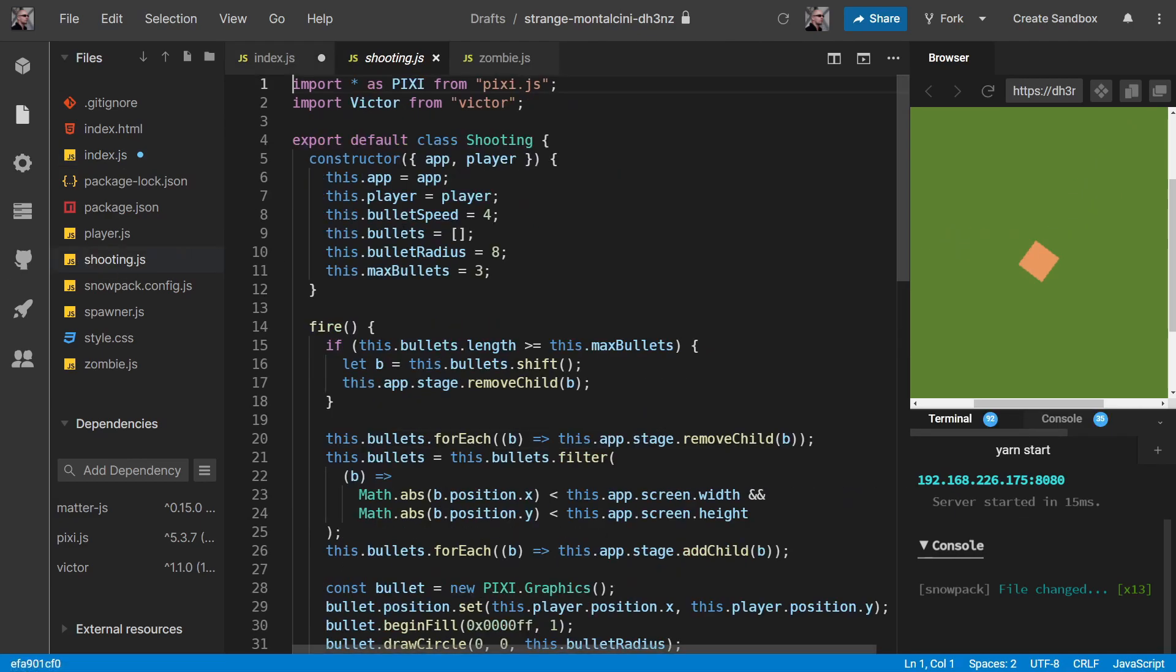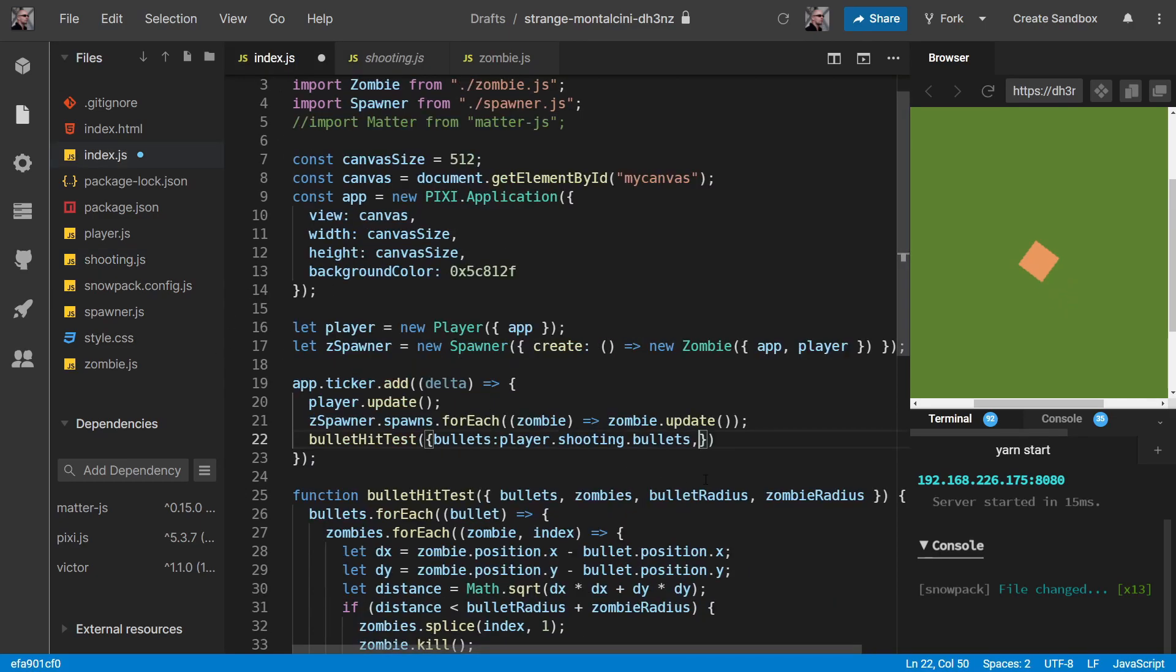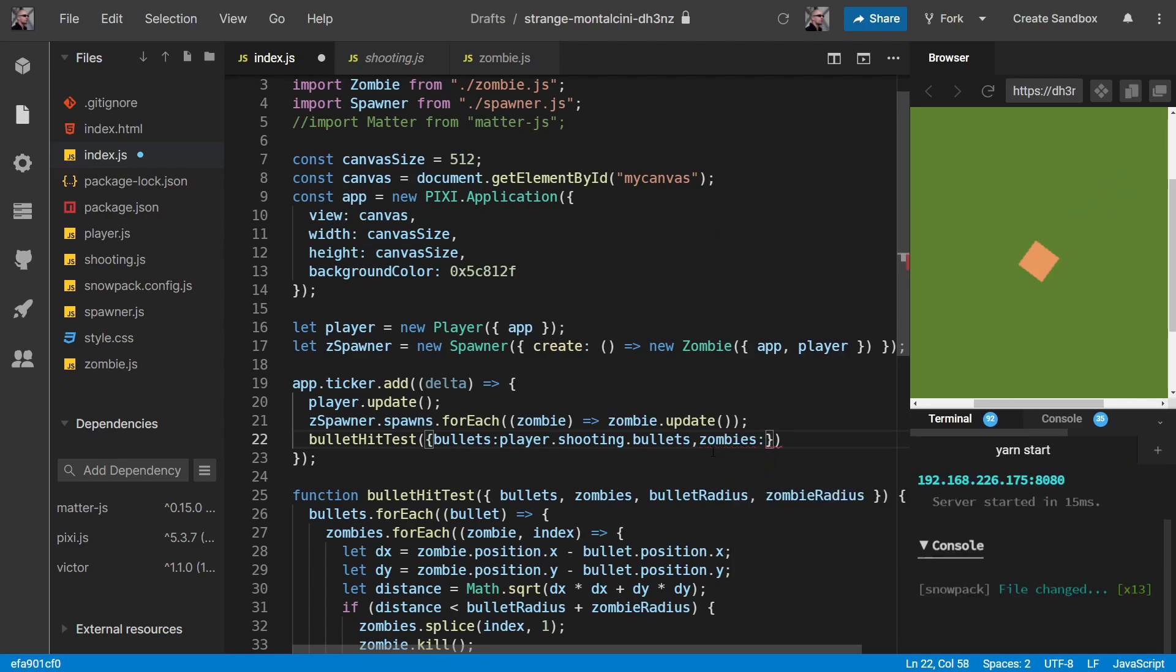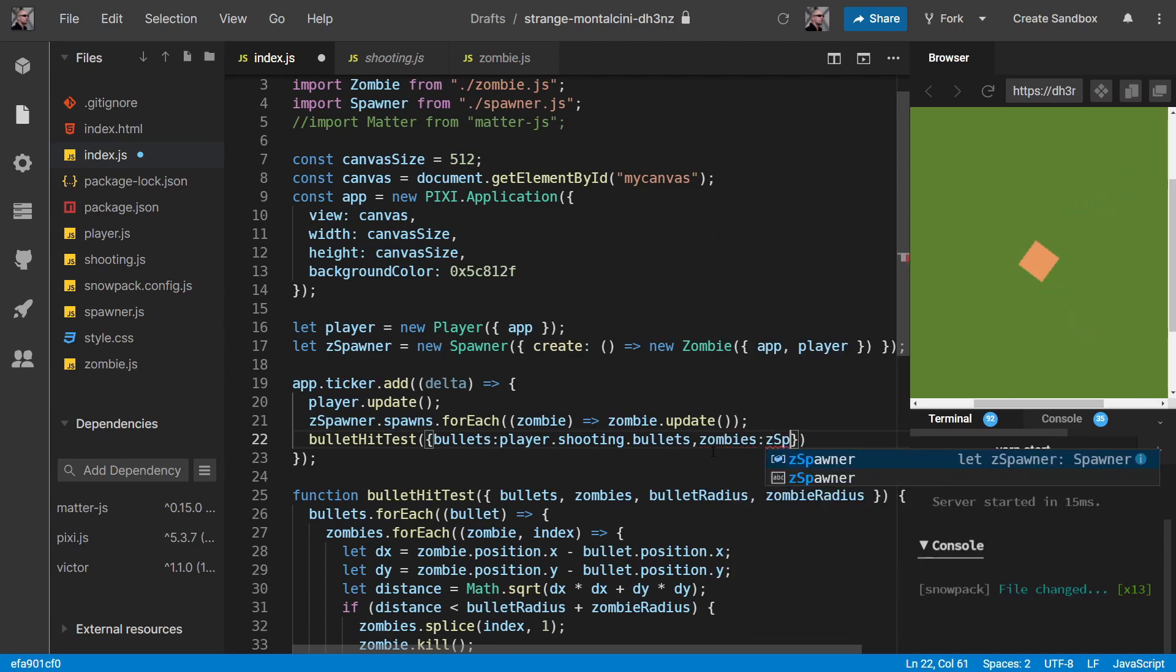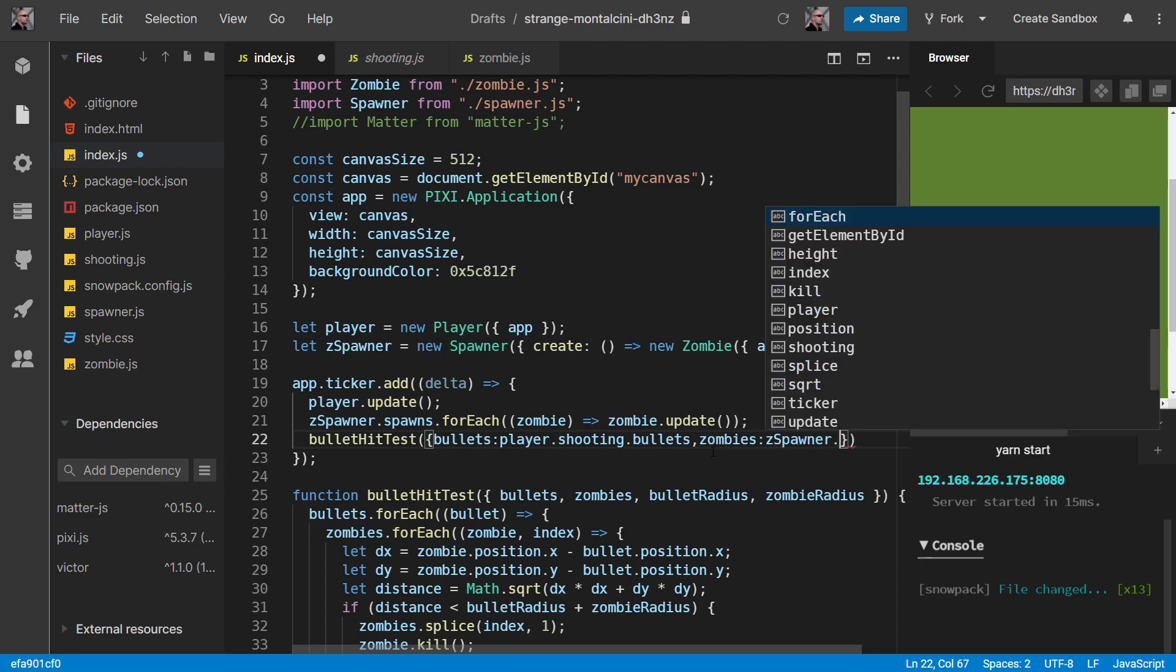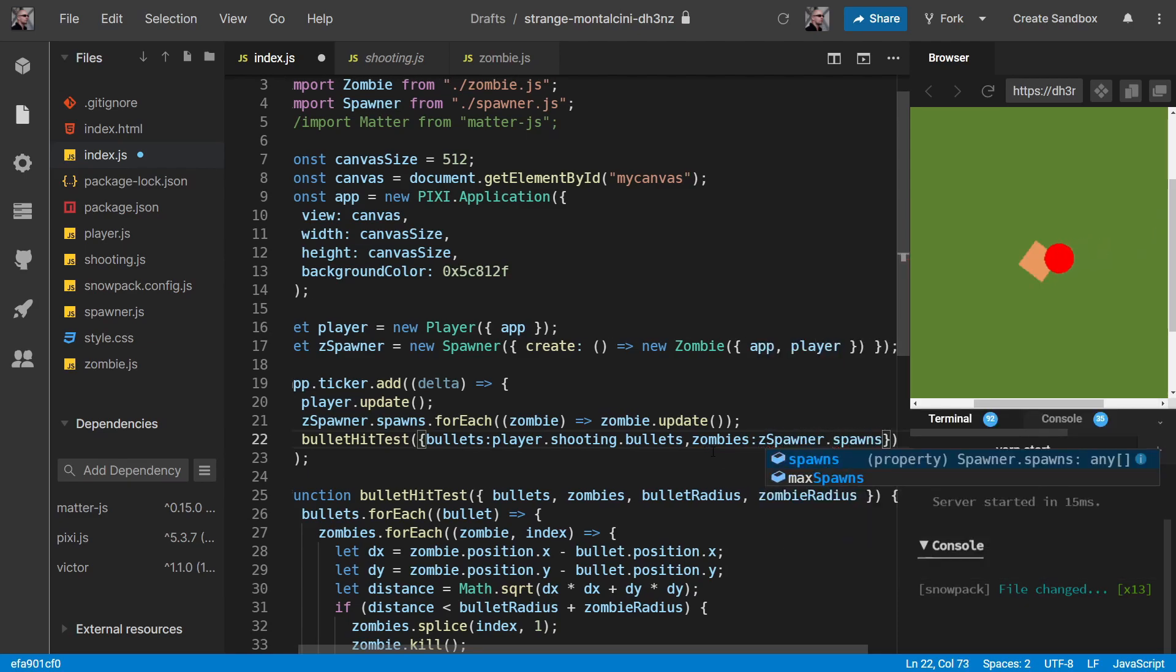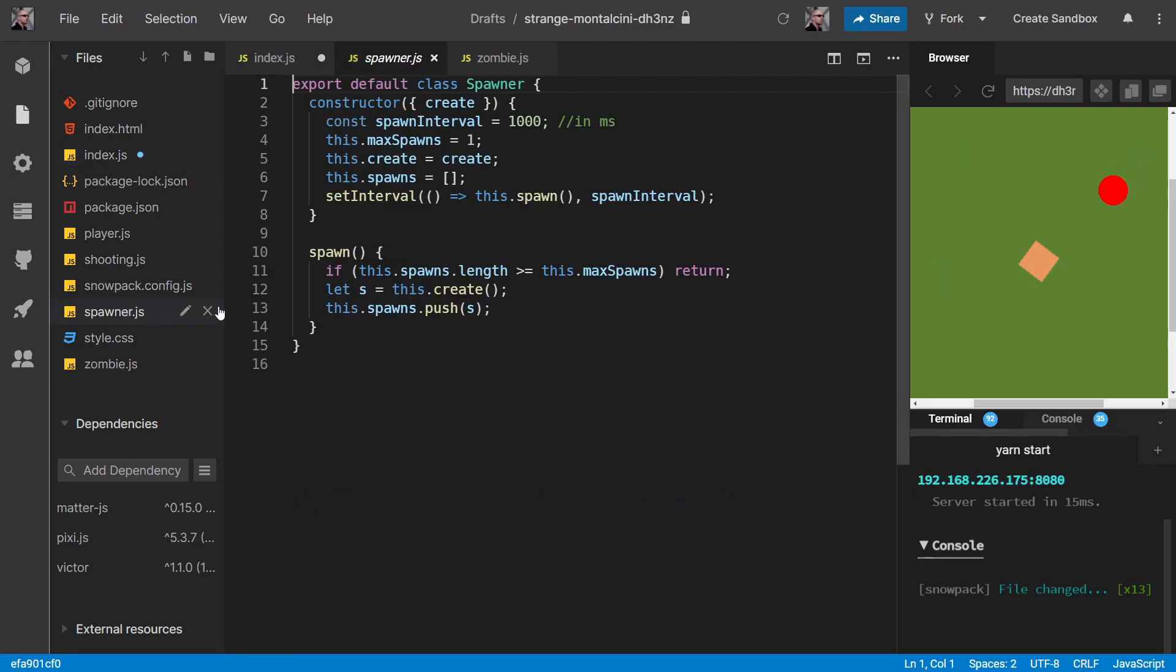Zombies - well, our spawner holds all our zombies in the spawns array. So in spawner, we have this spawns array that holds all our zombies.